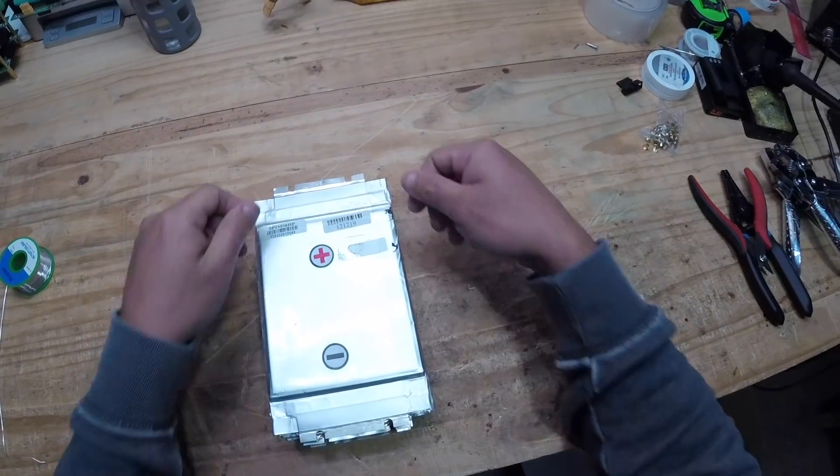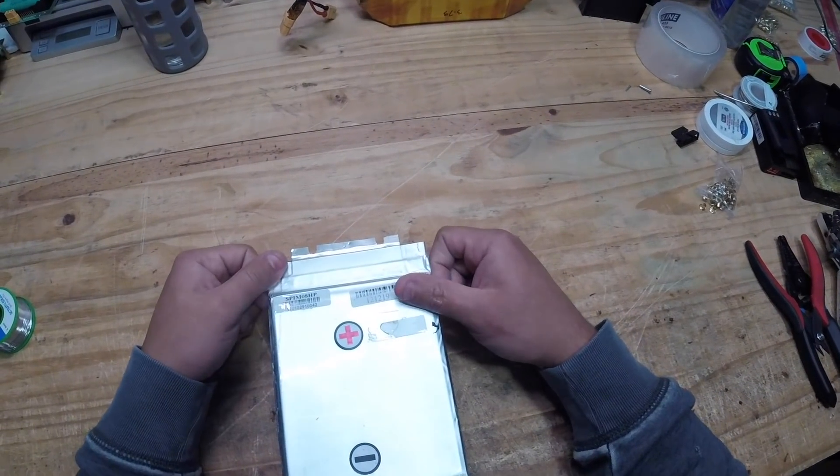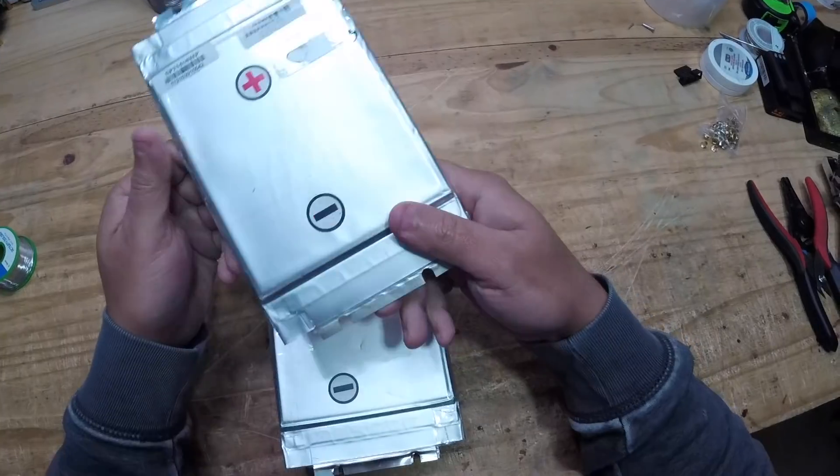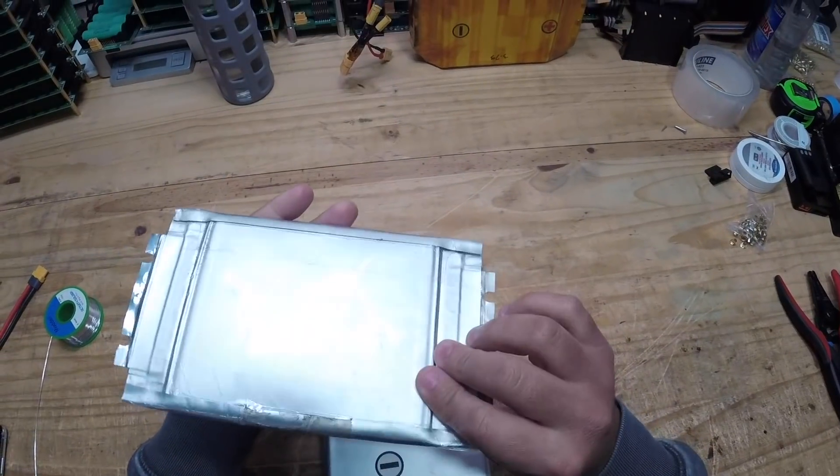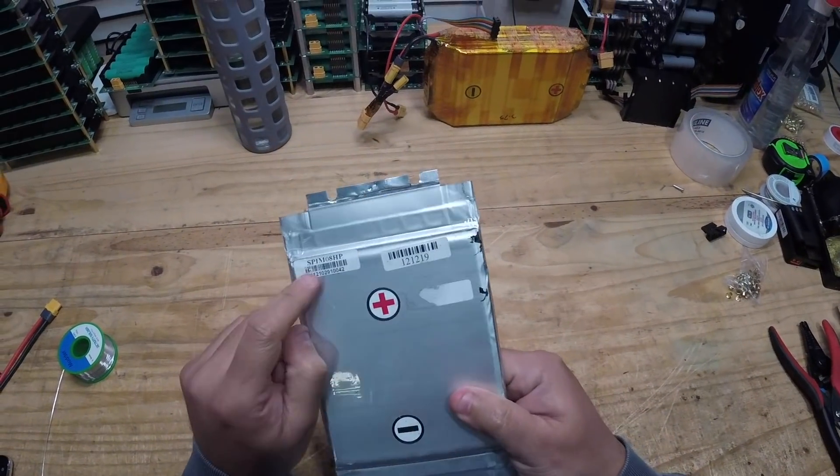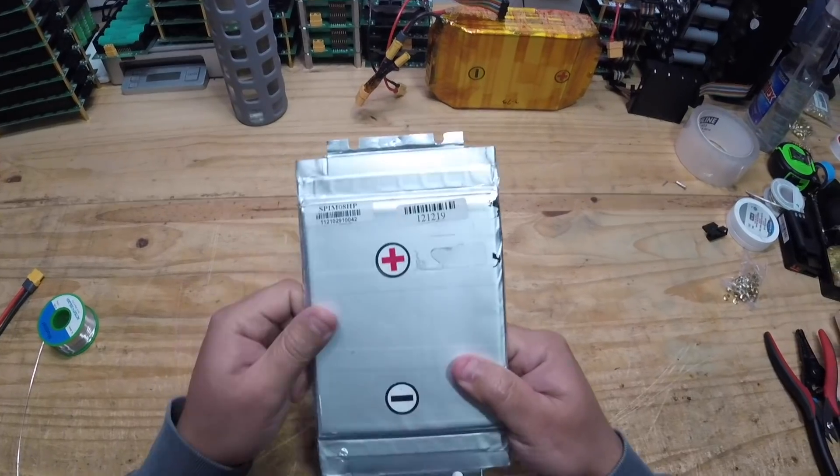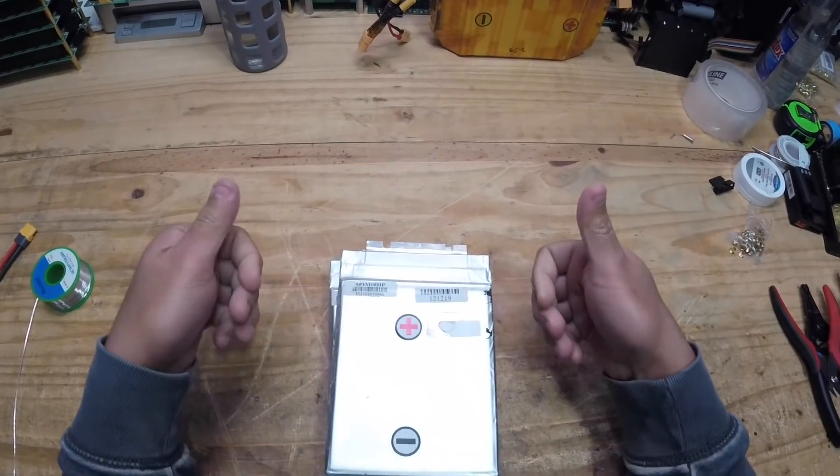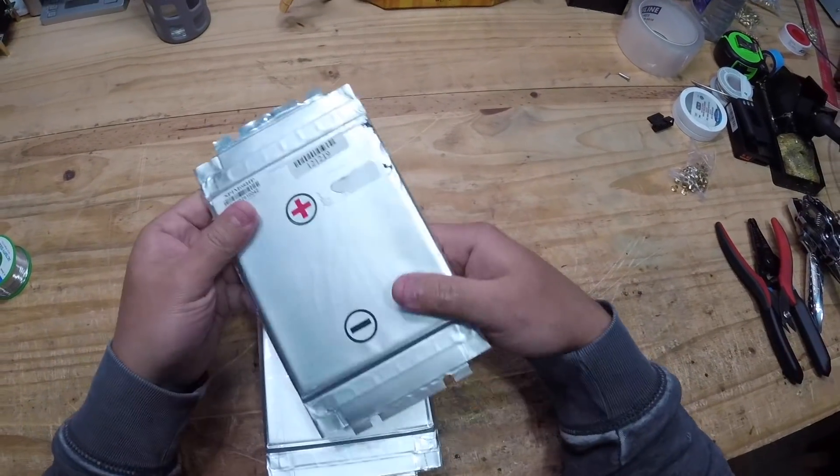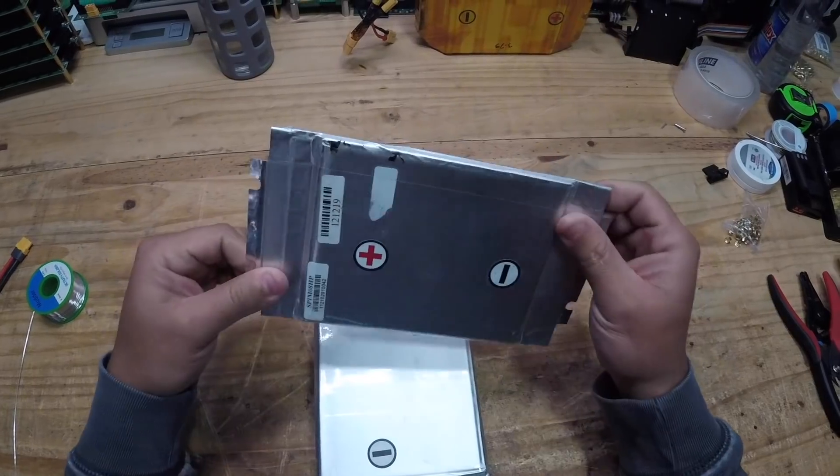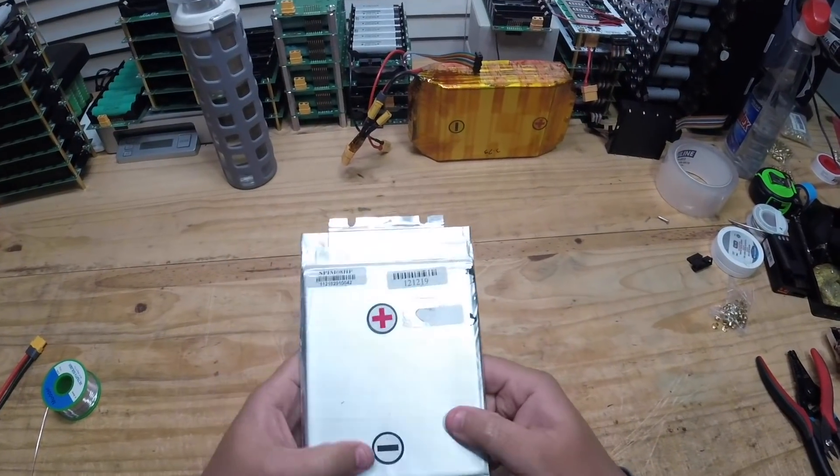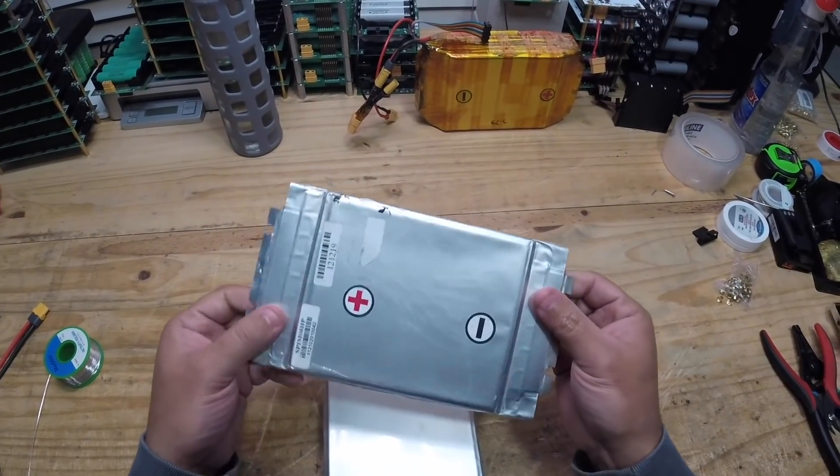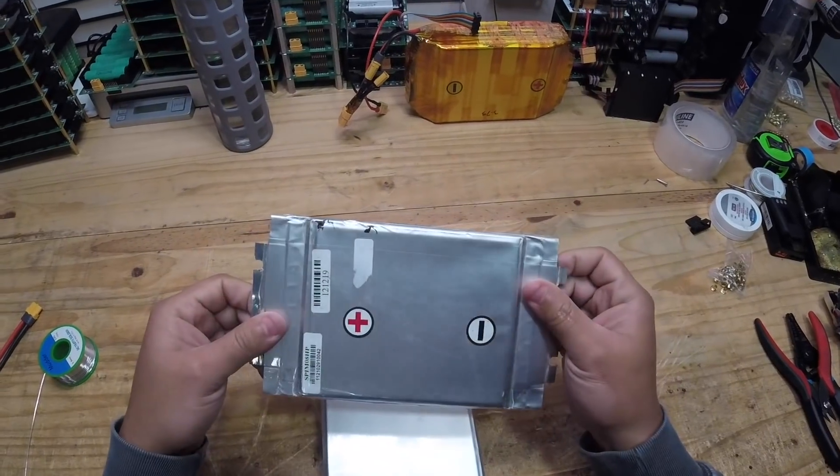This video shows how to make a battery pack using SPIM08HP cells. What's interesting about these cells is they're pouch LiPo high power cells that can do about 200 amps or about 25C. I did a test in a previous video you can check out.